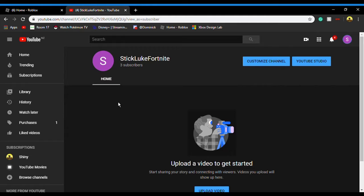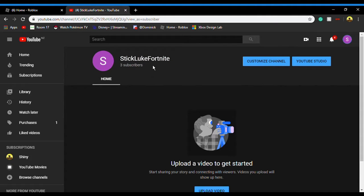Okay so guys, before we start this video, I just want to say I have a new channel. It's called Stick Luke Fortnite, so basically this channel is for Fortnite content.